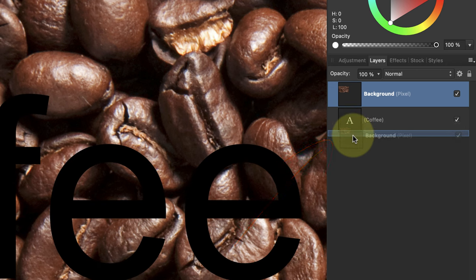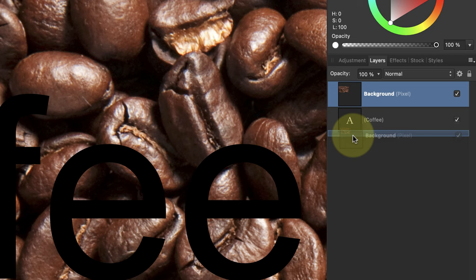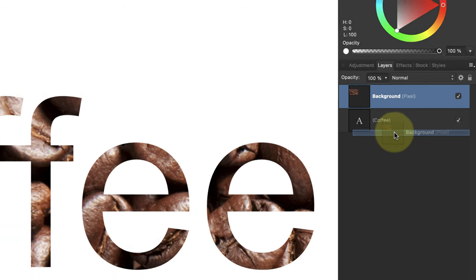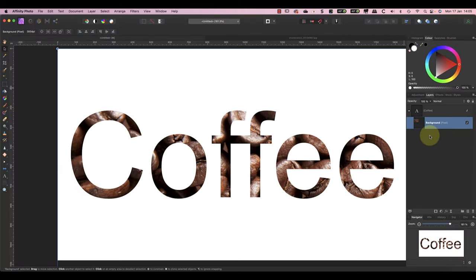But don't immediately drop it in this position. Instead, drag it over to the right so that the blue line becomes indented. Affinity Photo should then show a preview of the text filled with the image. That's when you can release the image layer and drop it into position.